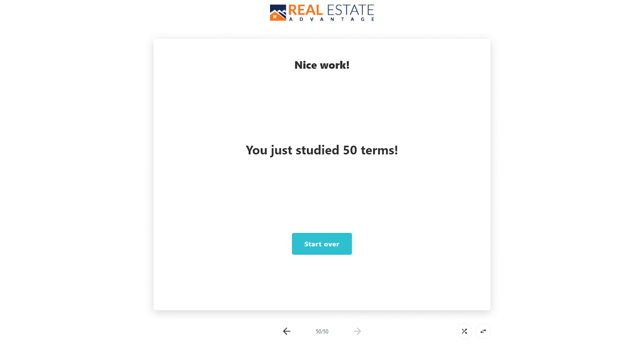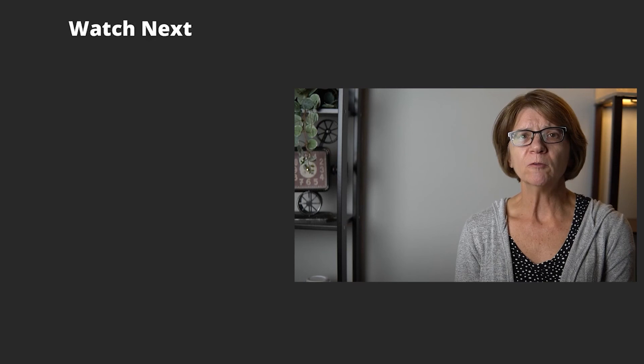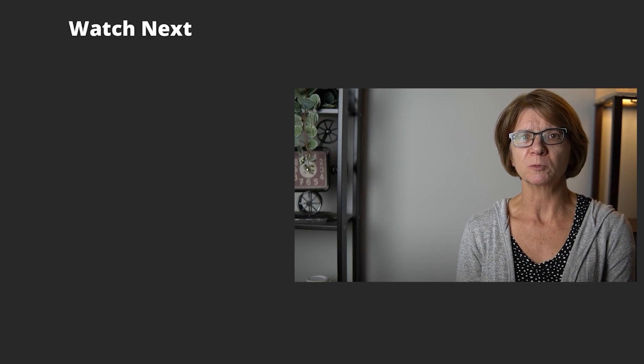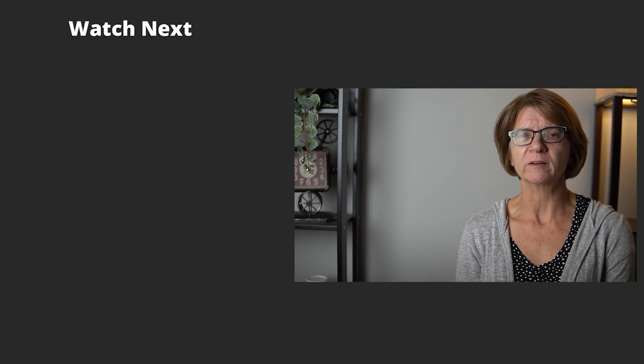Nice work! You just studied 50 terms. Don't forget to share this video with your friends and subscribe for more practice tests.